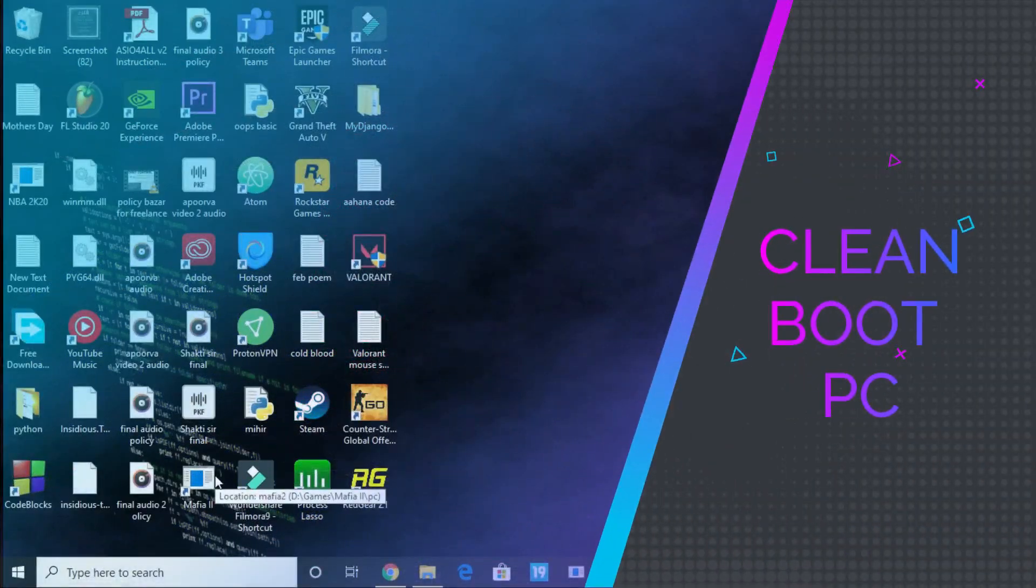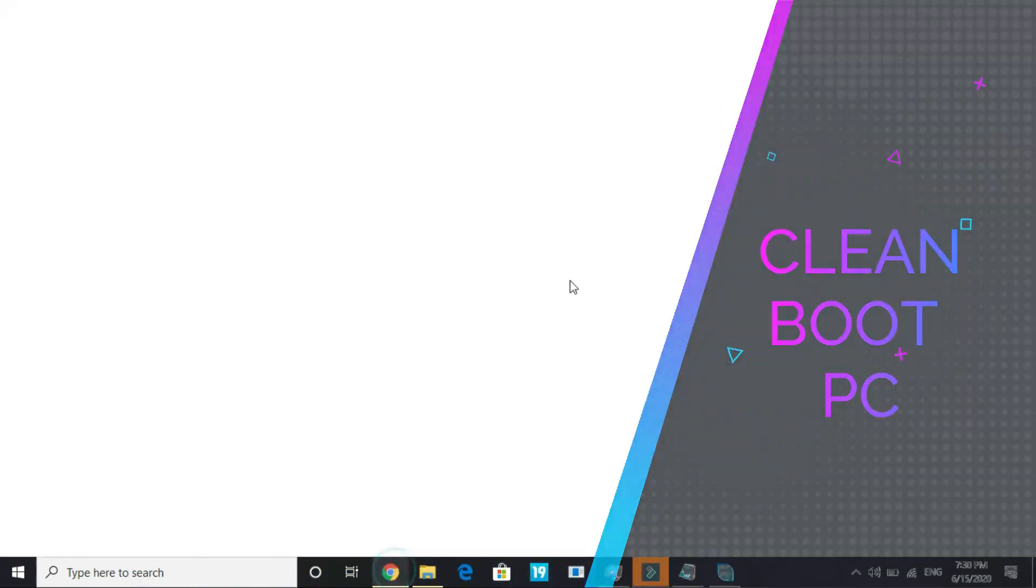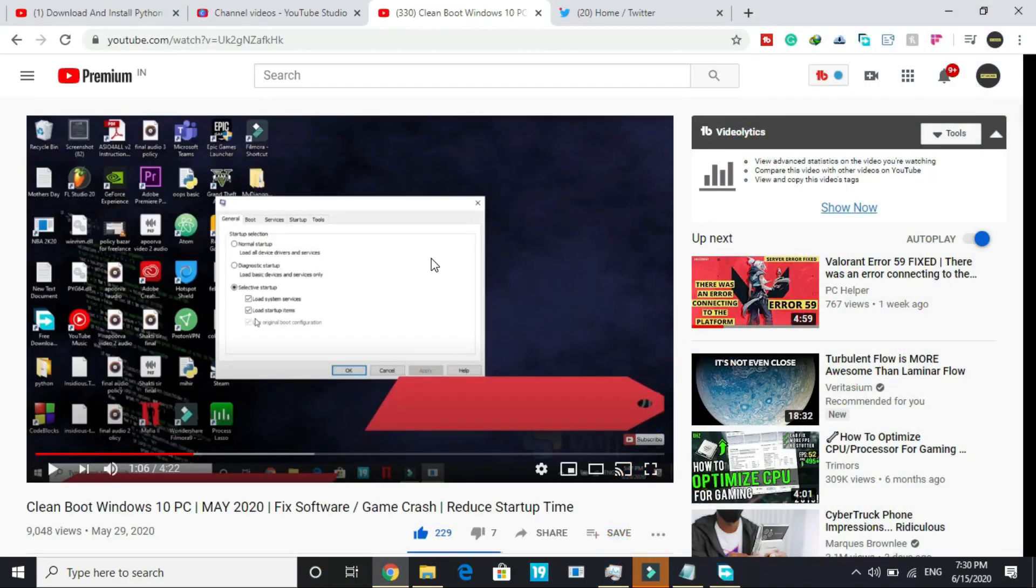The first step is really important and this one will be clean booting your PC. What clean booting does is it refreshes all the components of your PC and helps in resolving any software conflicts in your PC too.